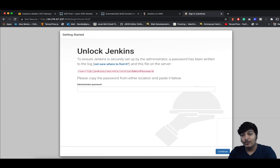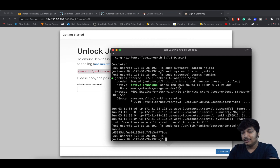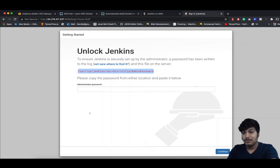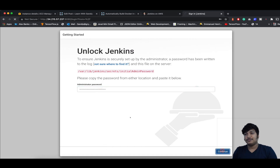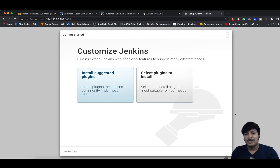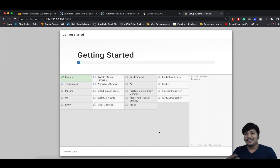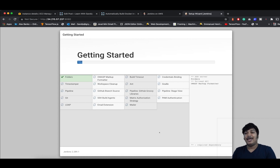Before going directly to the Jenkins dashboard, it will ask for the admin password — this is the Unlock Jenkins screen. To get the password, go to the system and run sudo cat on that path. Paste the password and continue. It's now asking to install suggested plugins. I suggest installing the suggested plugins because these are the required ones — click on that and it will start installing.